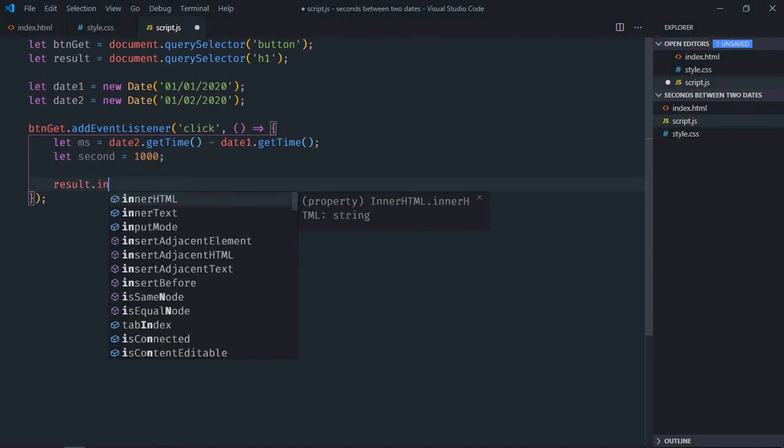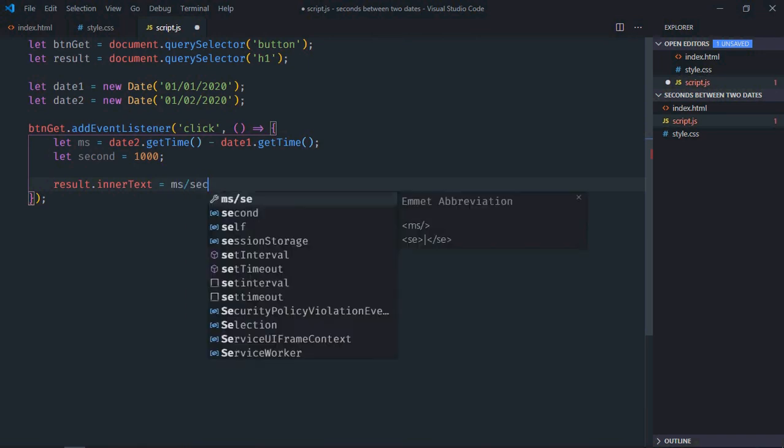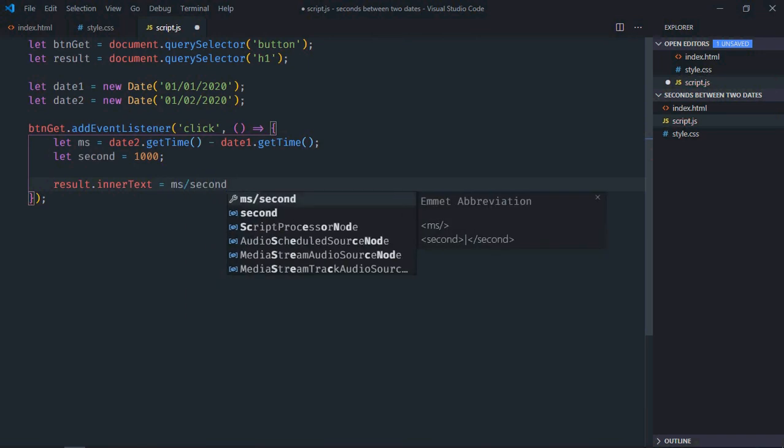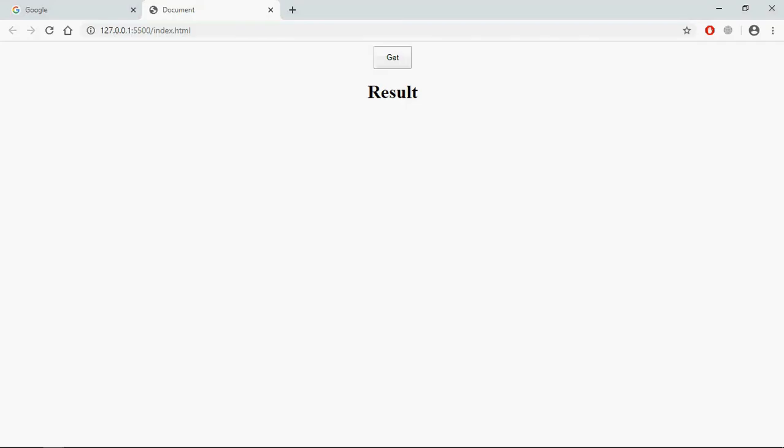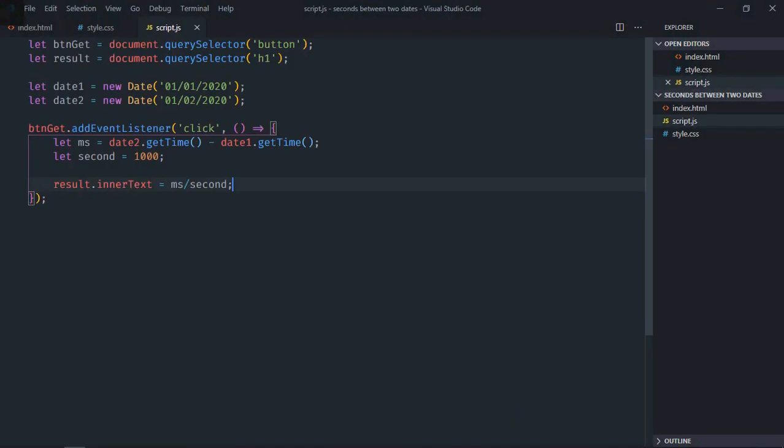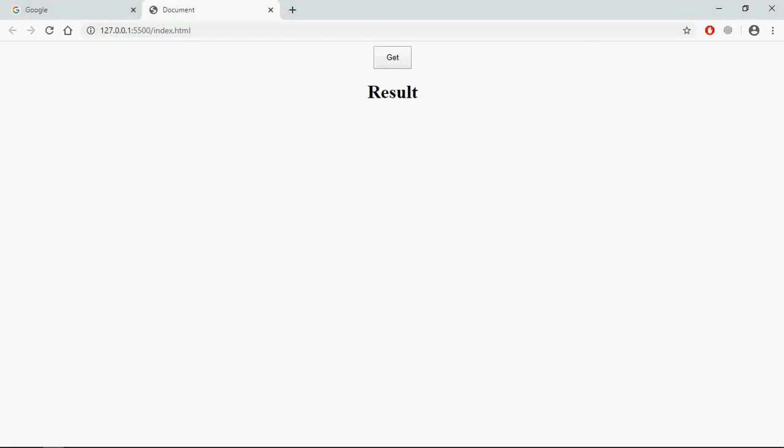Now result.innerText will be equal to ms divided by second. Save it, go to browser, click and this is the output. Let's change the date to 3 and we get 172800. So that's it, I hope you got the point how it actually works. See you in the next video, have a nice day.